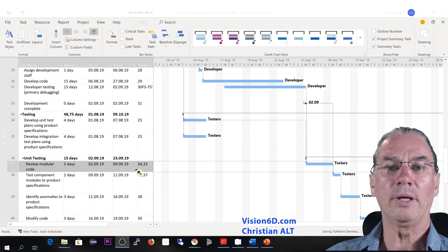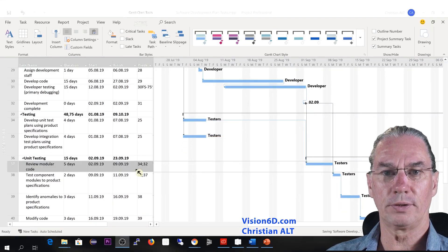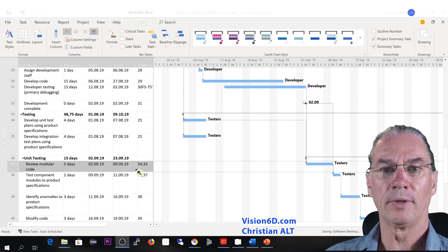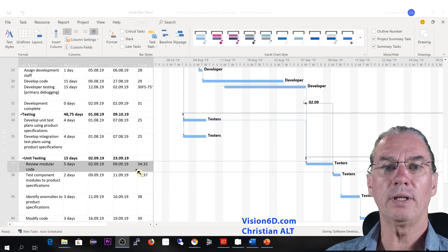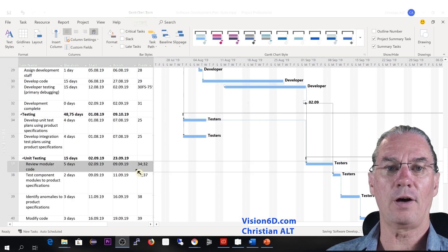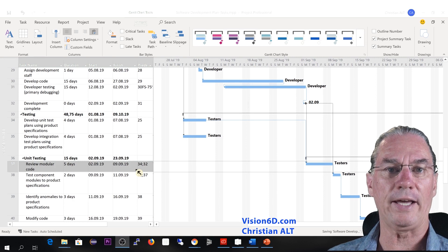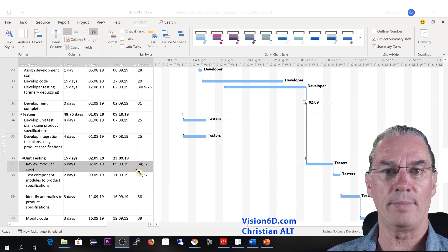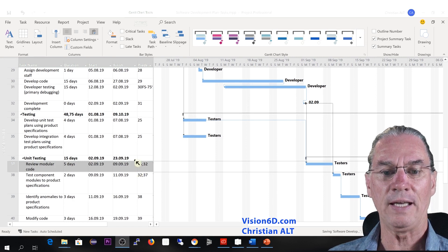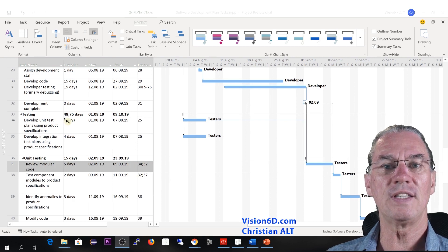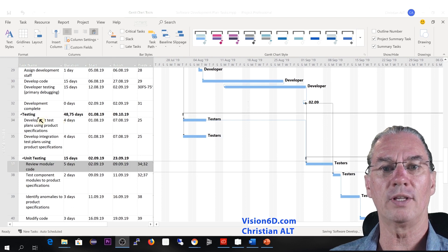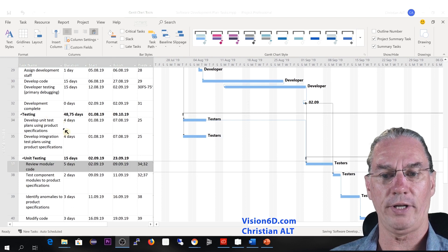Behind me is a software development project. It's simply the template of software development that you can also load directly from MS Project. And I went down to the design and development part with the testing part.